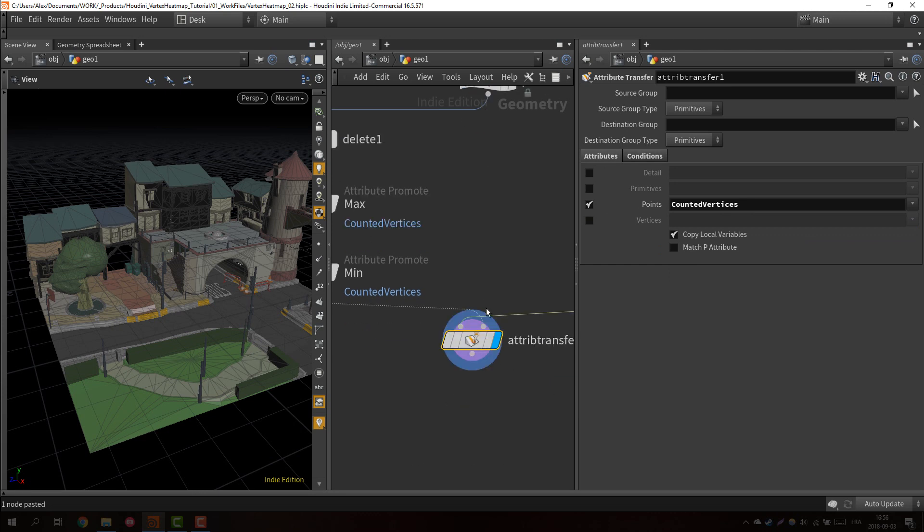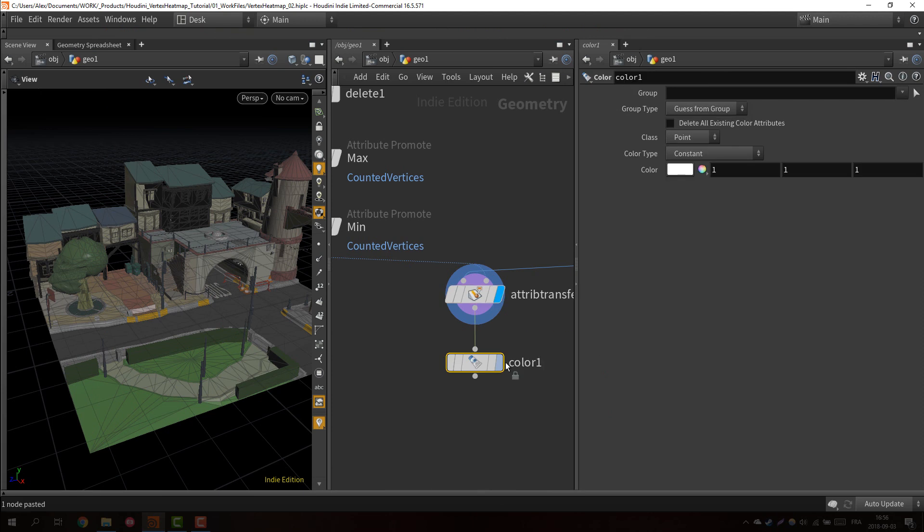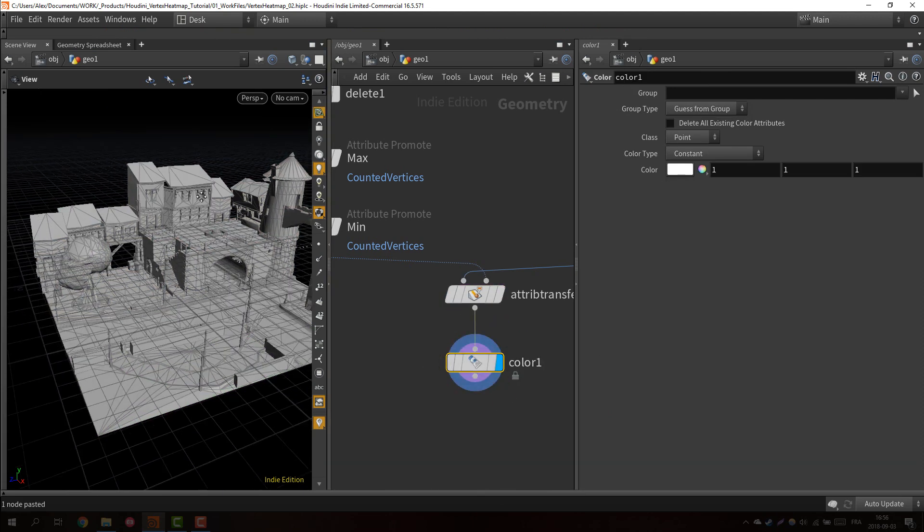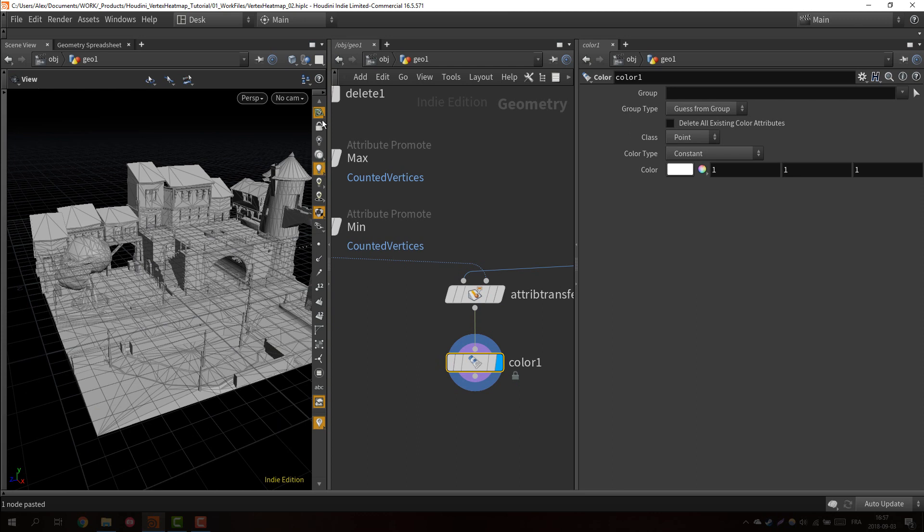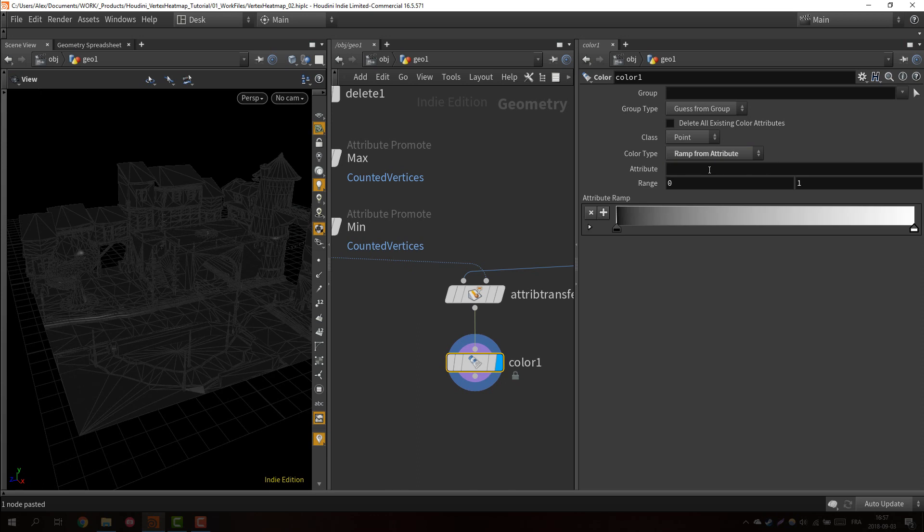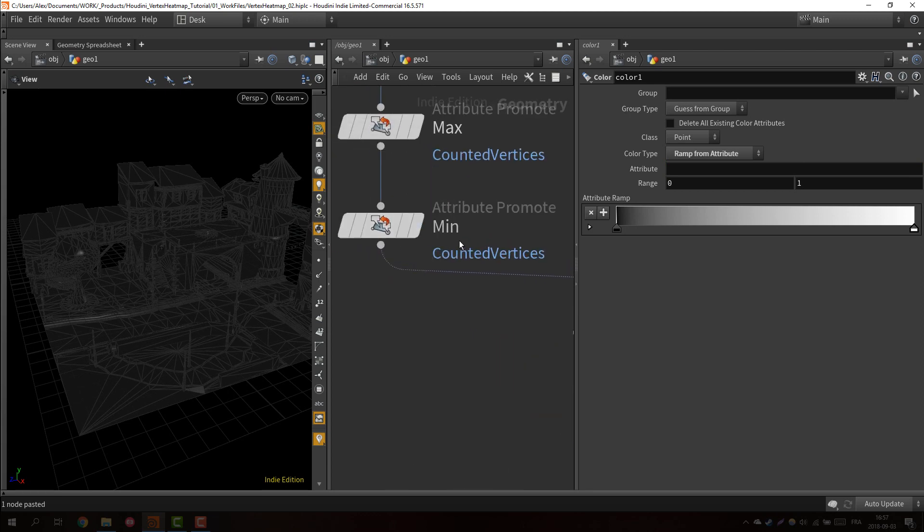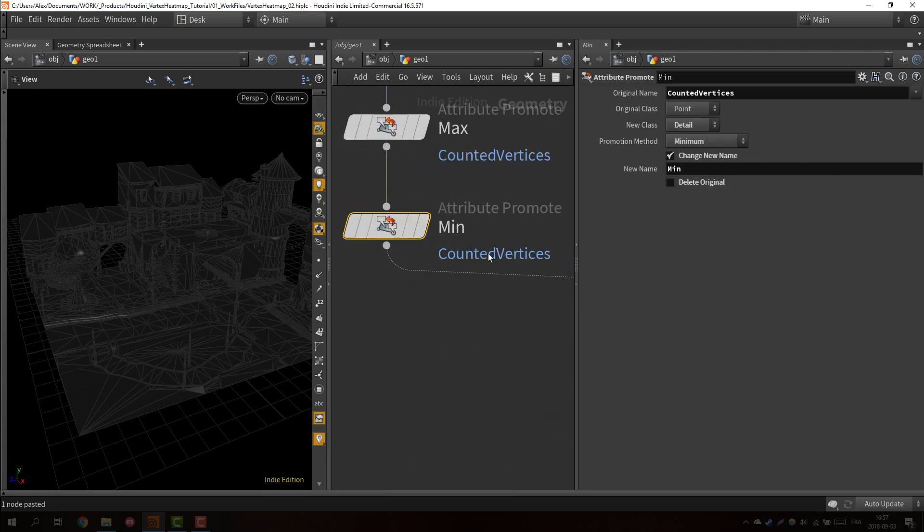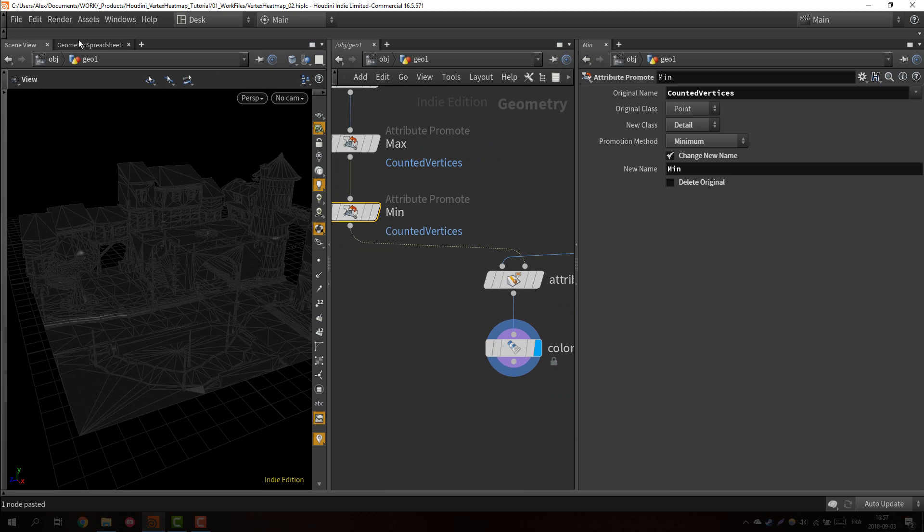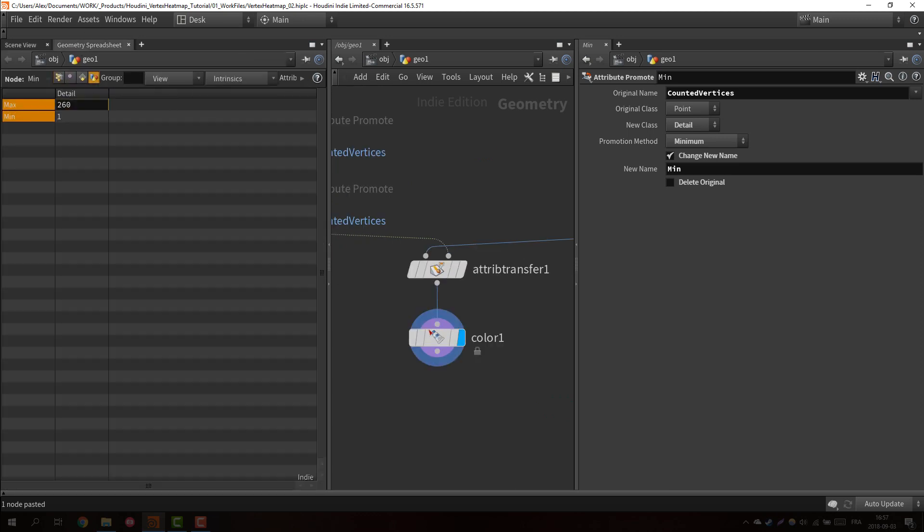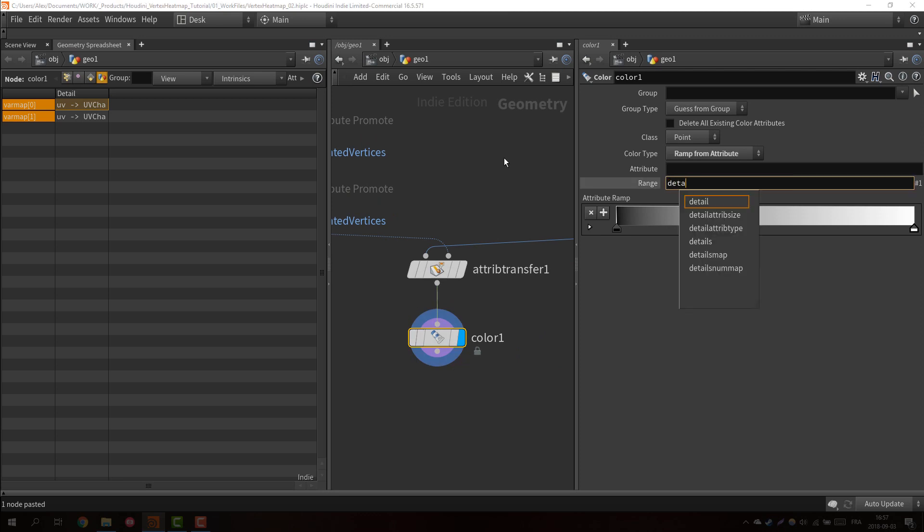And now if I just put down a color node, this is almost the end. If I just put it by default, you will see it will color everything white. But if I instead of saying constant, I say ramp from attribute, now I can just put an attribute here and it will try to apply a ramp using this attribute and the range. So the range we already know it. We have the minimum and the maximum, we just need to access the detail attributes of min and max.